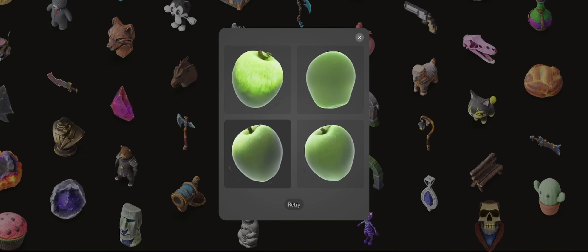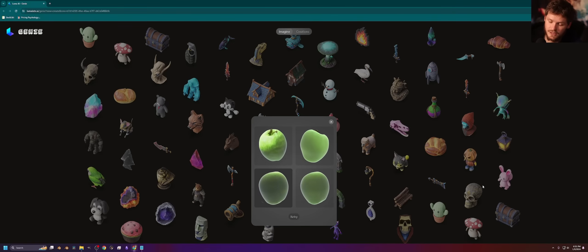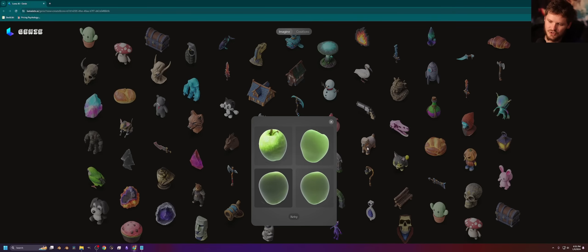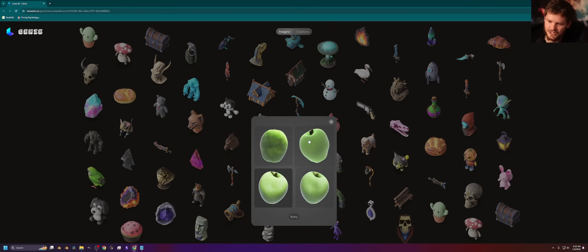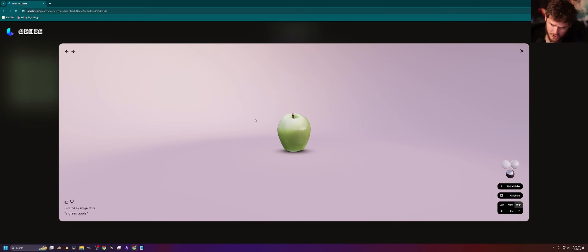So why would this be useful? Well, first of all, if you don't like your apple model, you get a new one. But what if you're making a basket of apples? Well then you'd use this variation feature. Additionally, if I go to my creations, you can now see we have these apples.